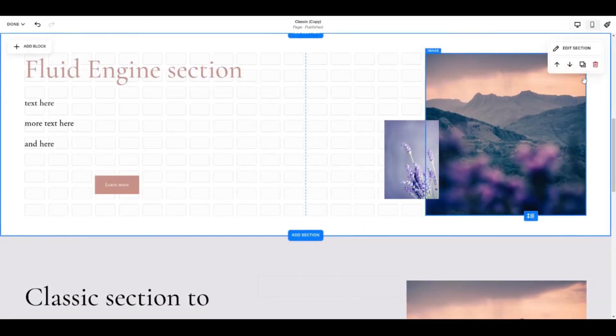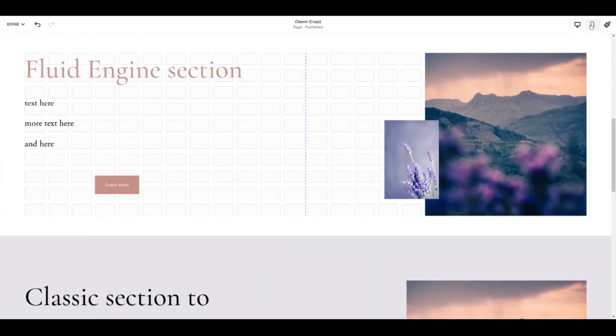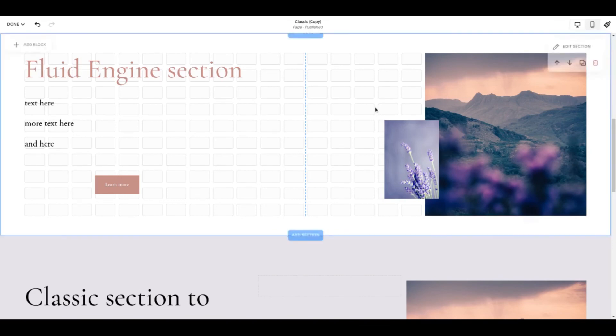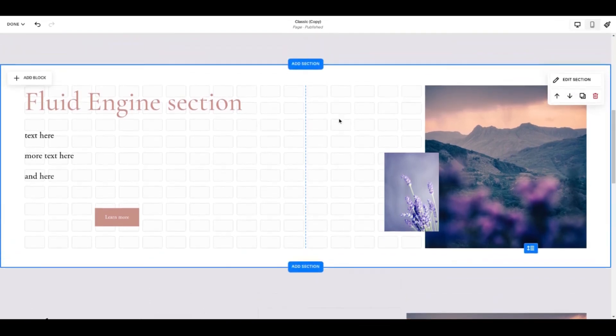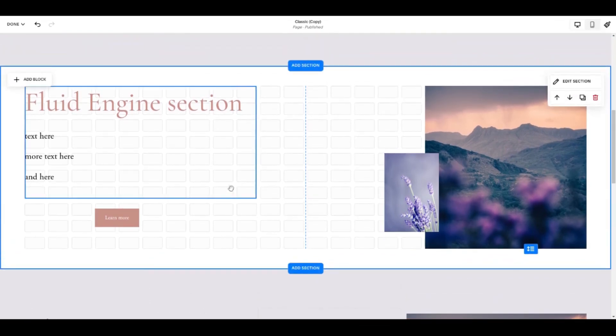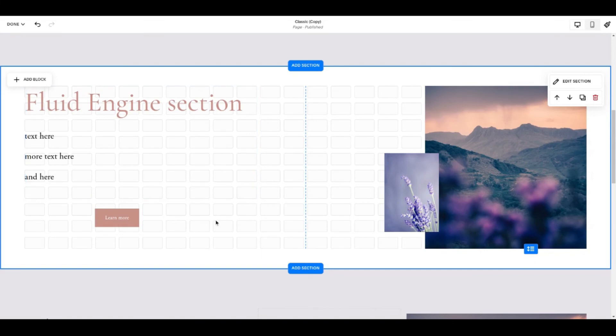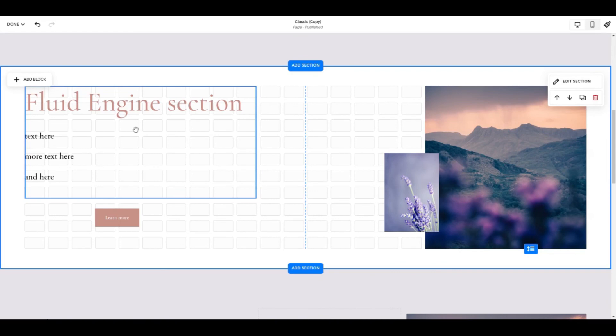One more tip from me. Squarespace have given us a desktop view and a mobile view. They have not yet thought about giving us a tablet view. That means it's imperative that when you've made changes to your pages inside Fluid Engine that you check how they look from a tablet. I have seen some undesirable and unwanted effects at tablet size. A good tip I have for you at this stage.